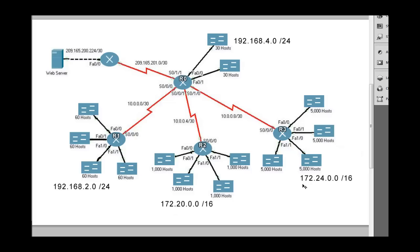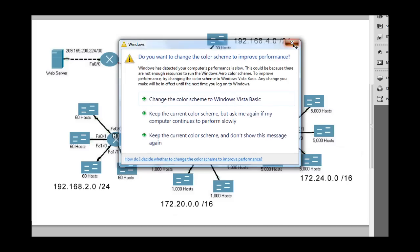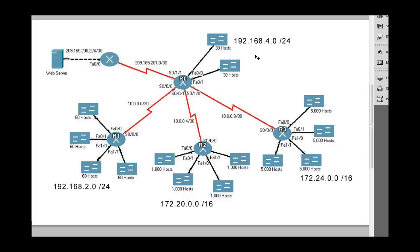You're supposed to start with a given network address and divide it up into one, two, three, four networks of 5,000 hosts each. And starting with another network address, you need to divide it up into two networks of 30 hosts each. These represent switches connected to routers, so each connection to the router is a separate network. We've been given one network address and need to divide it up into one, two, three, four subnets, and I'm going to show you how to do this using basic subnetting skills.